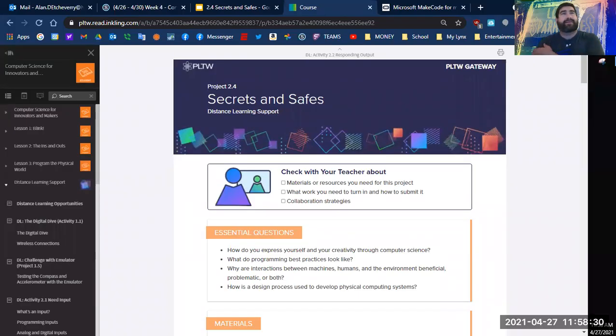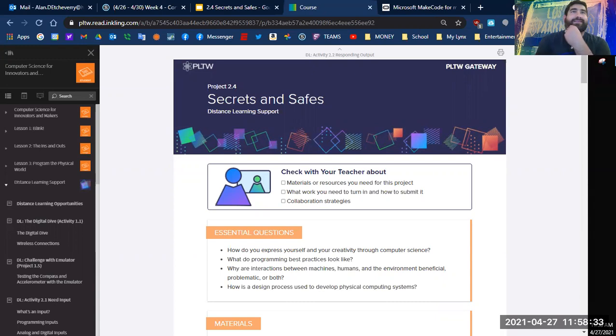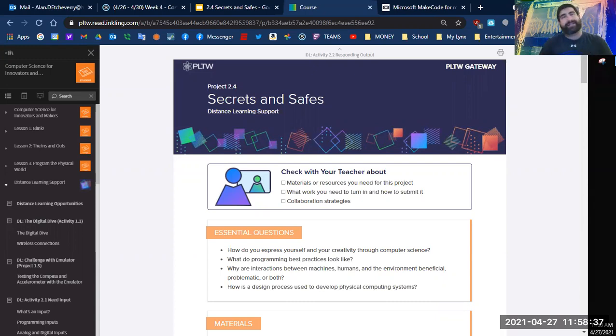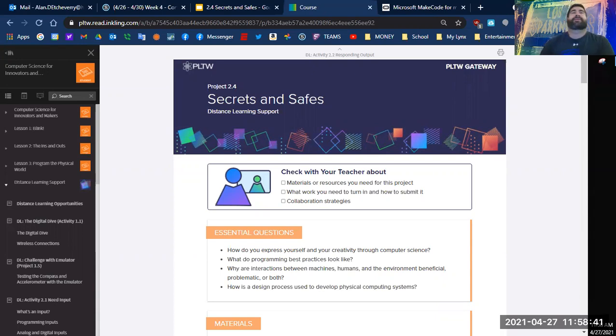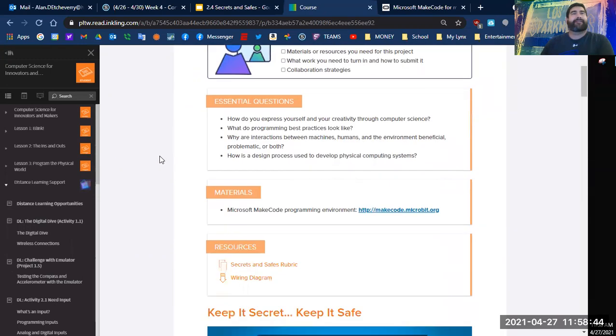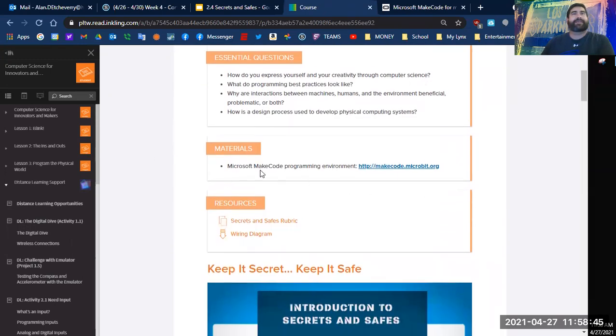Hello and welcome to today's Project Lead the Way 2.4 Secrets and Safes for Computer Science lesson. We're going to go through this today together. We have materials.